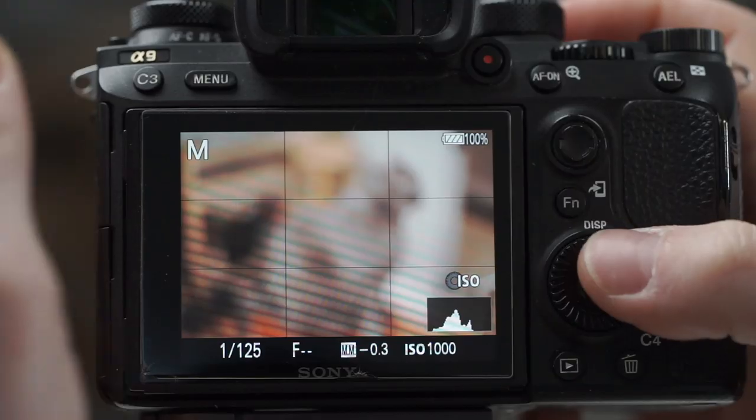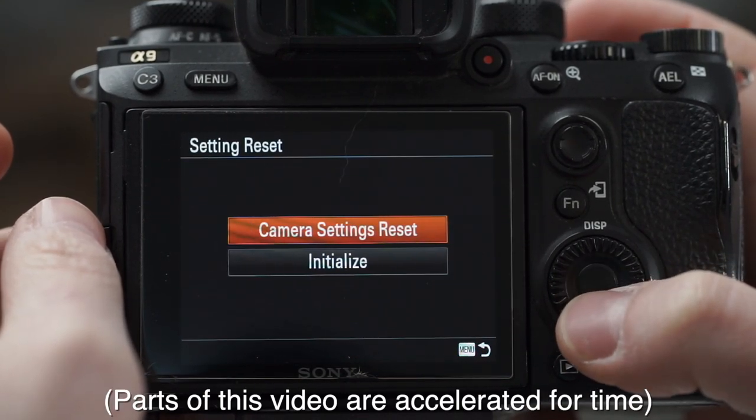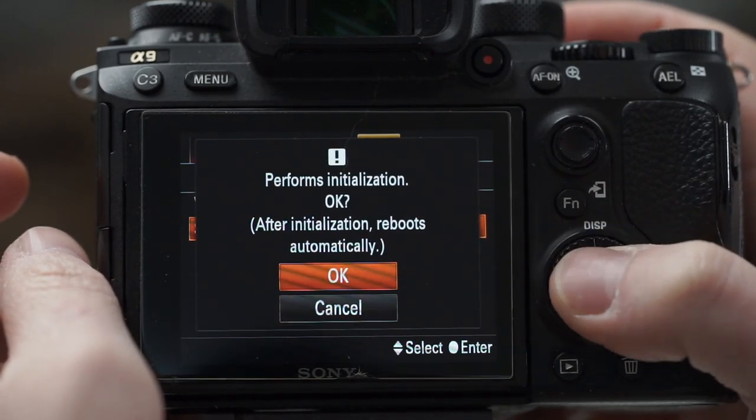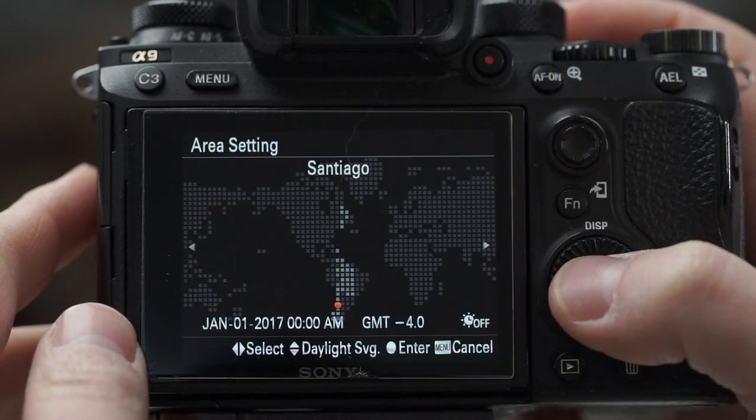Hey, it's Wes, and today much like my previous a7 III video we're going to go through a full setup of the Sony a9. A lot of these settings are the same but things are a little bit different in the a9, so we're going to go into the menu, do the scariest part — a setting reset and initialize. This is going to empty out the entire camera. Hopefully someone will get some useful information out of it. We'll start by picking our language, date, and time.